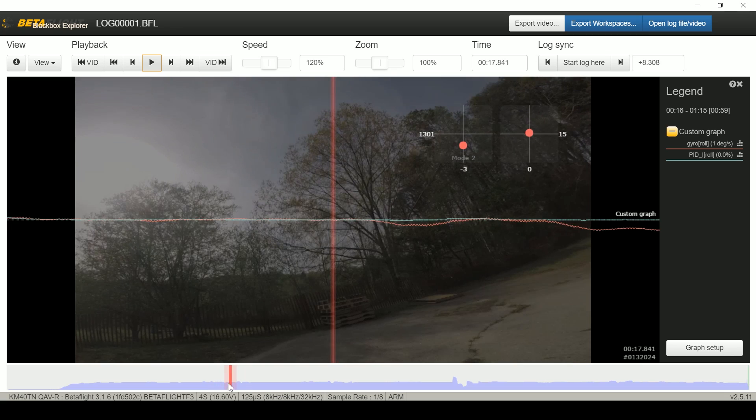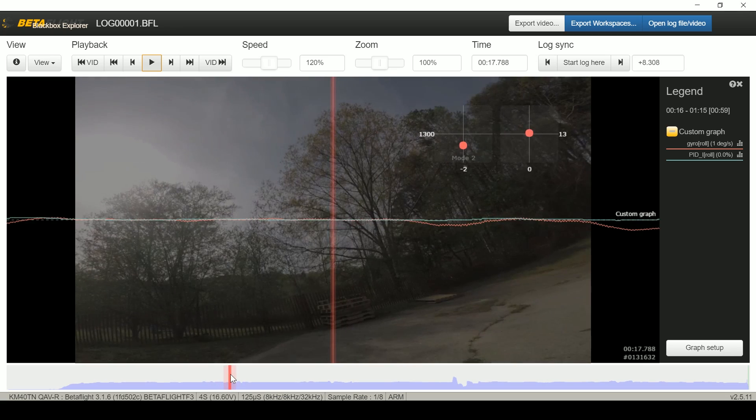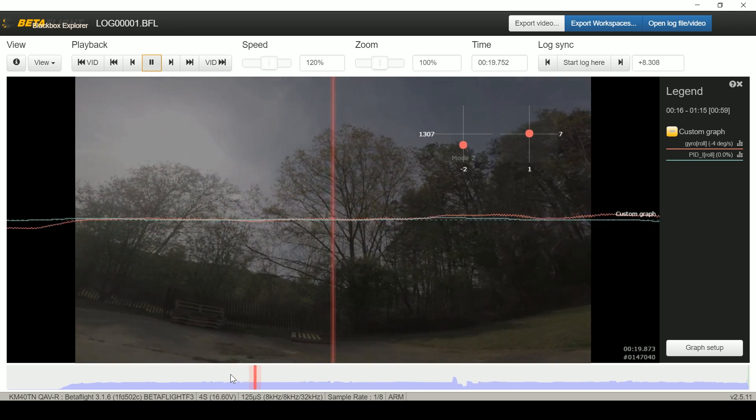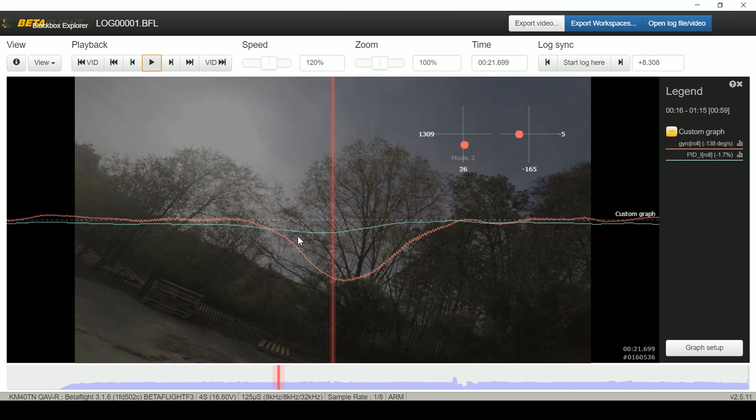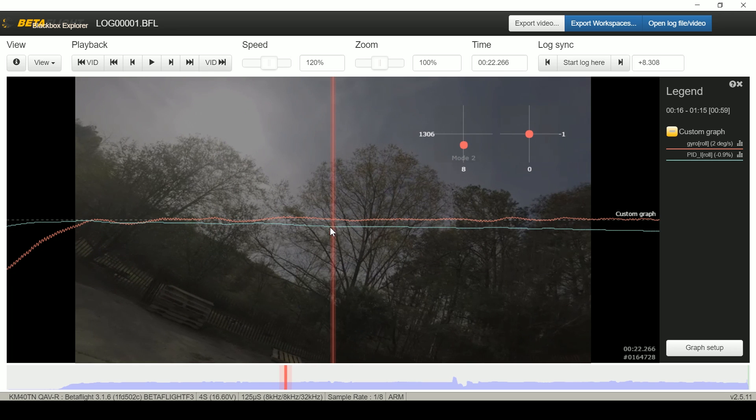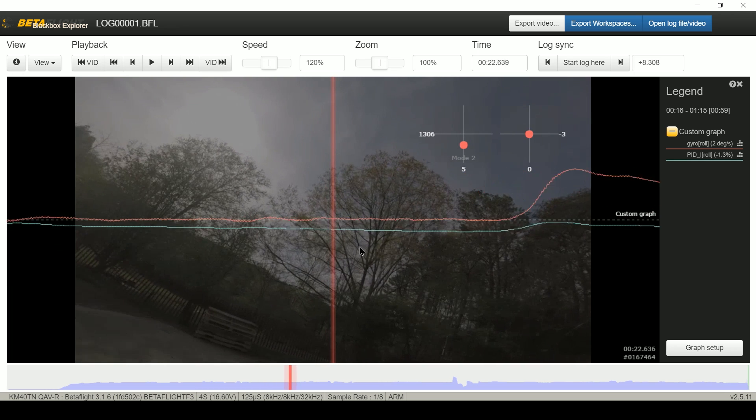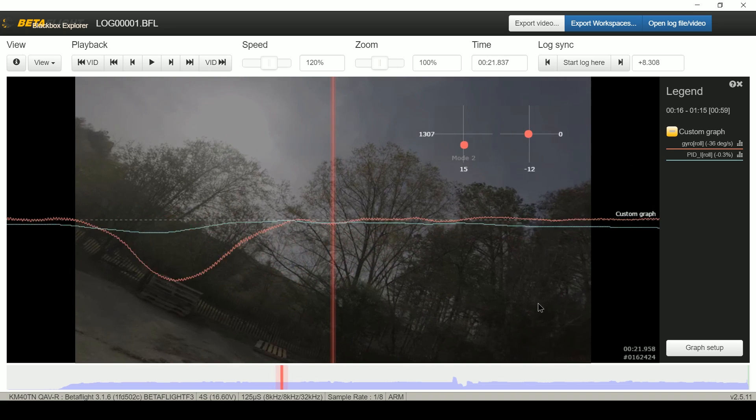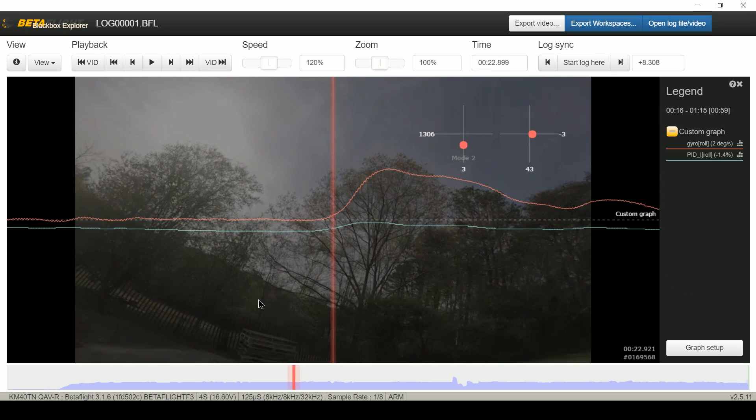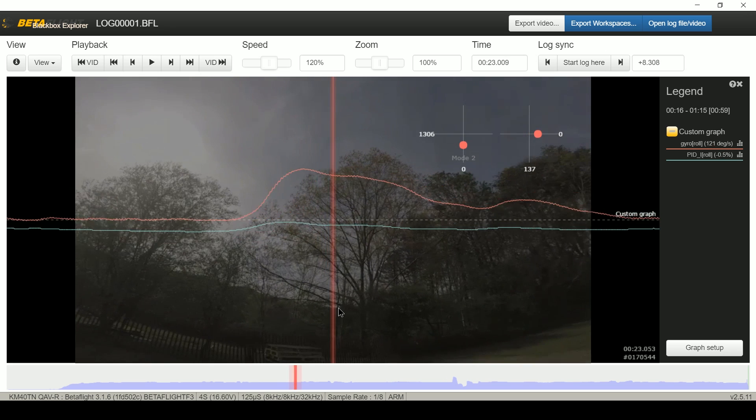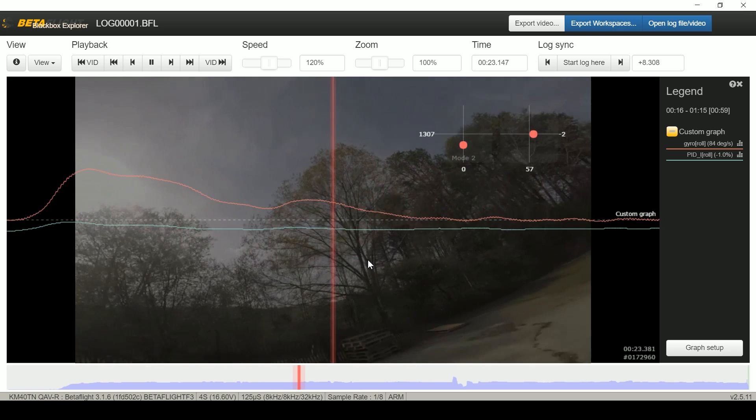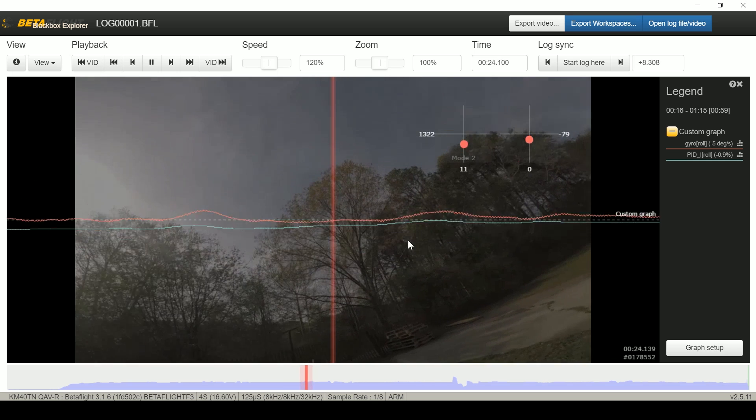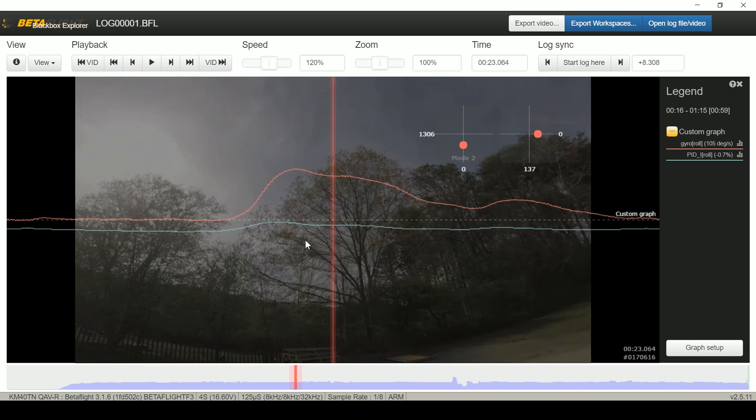And negative is roll left, so the I term is negative here indicating the copter wants, again it's wanting to level out and the I term is opposing that. How about that, we got another one. There's another one, same behavior.